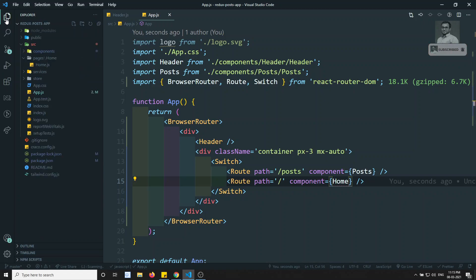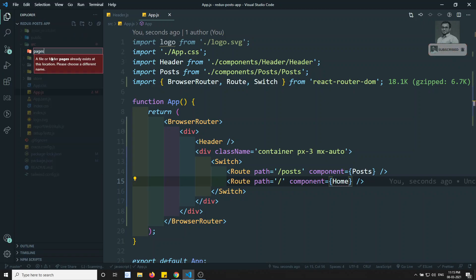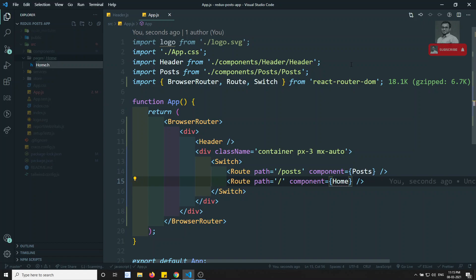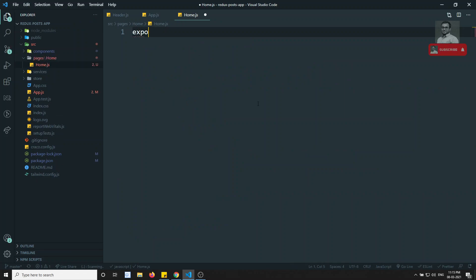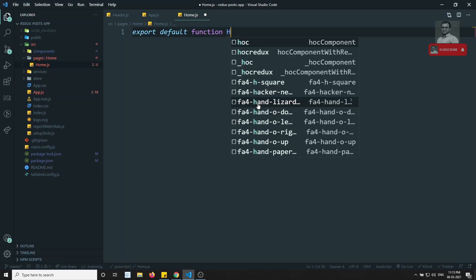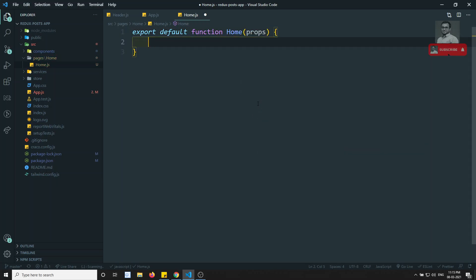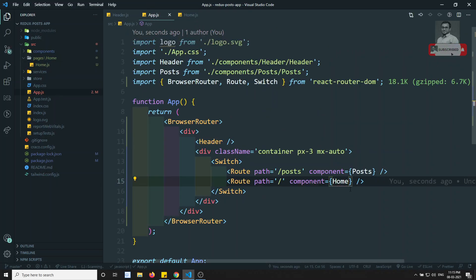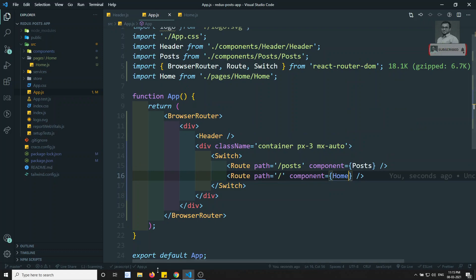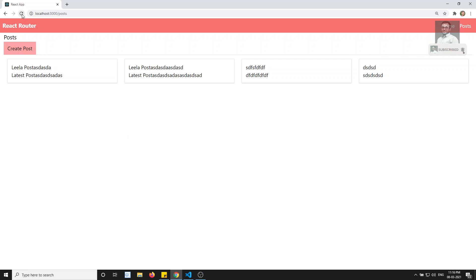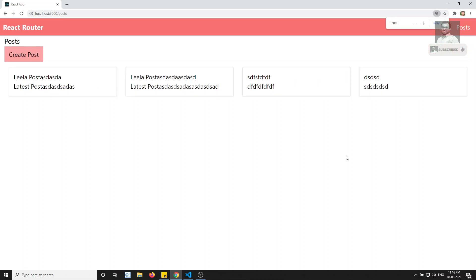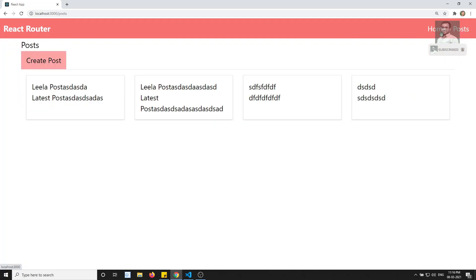Let's create the Home component. I will be creating a new folder called pages — it's already there. Let's create home.js. In this home.js: export default function Home(props) and return 'View Home Page'. Now let's import this Home page. If I try to refresh — I am able to see. If I click on Home I see the home page, and if I click on Post I see the posts.